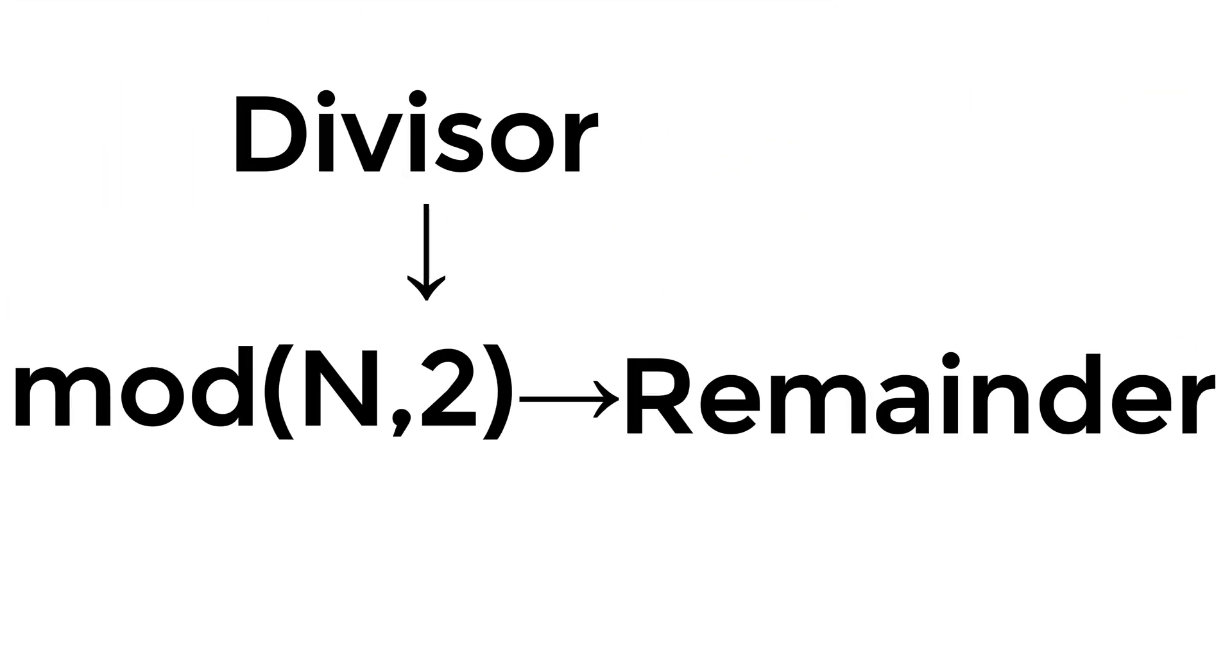Alternatively, you can use MOD function. Both the syntax and functionality are exactly the same. You can use it if you prefer.